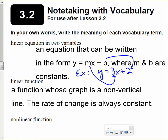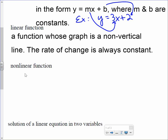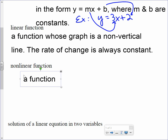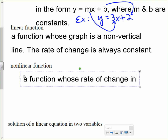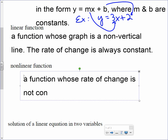And then a non-linear function — last word before the final one. A non-linear function is a function whose rate of change is not constant. The graph is not a line.